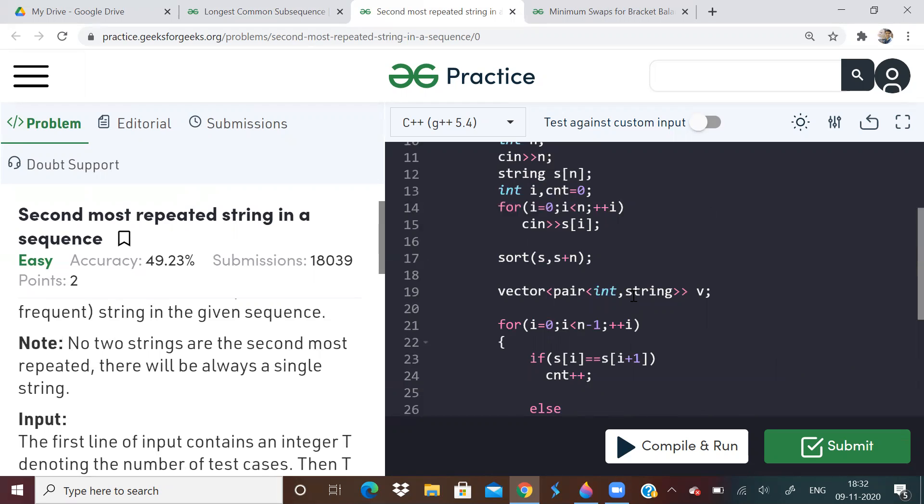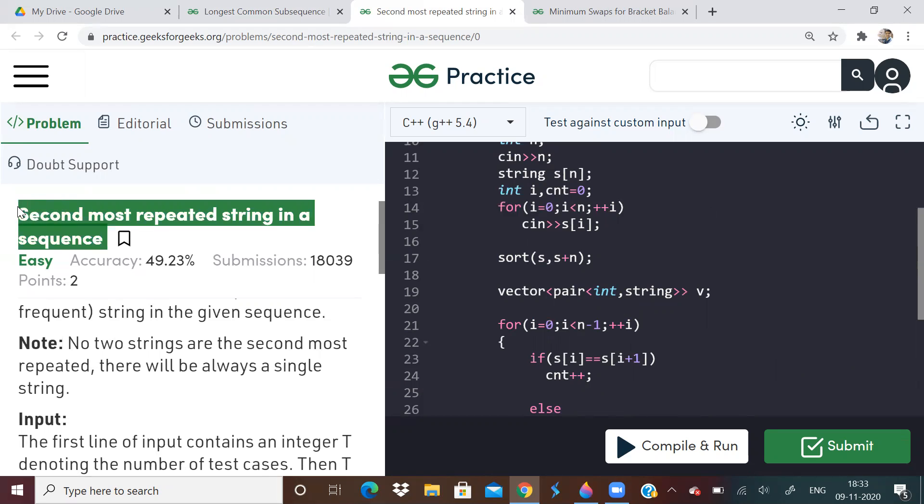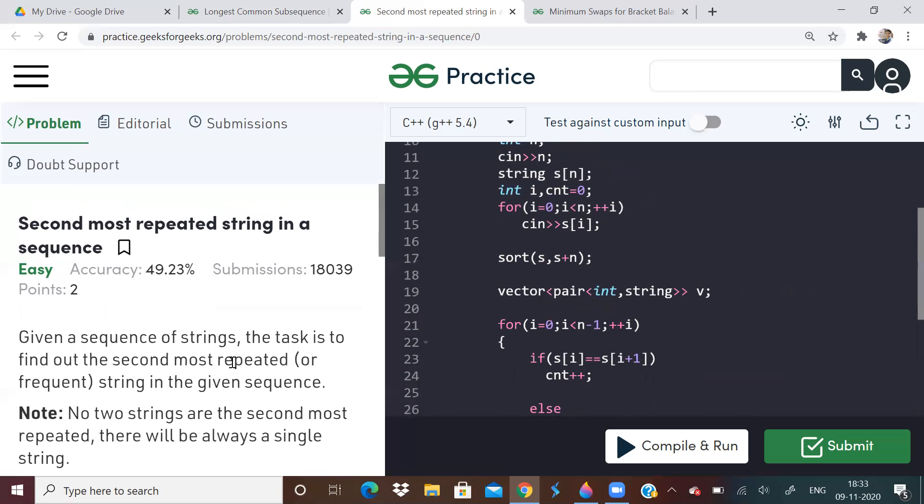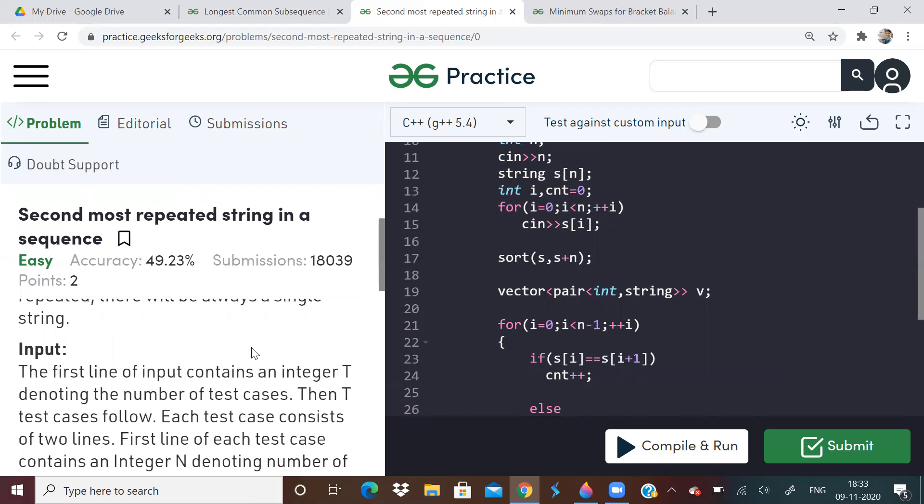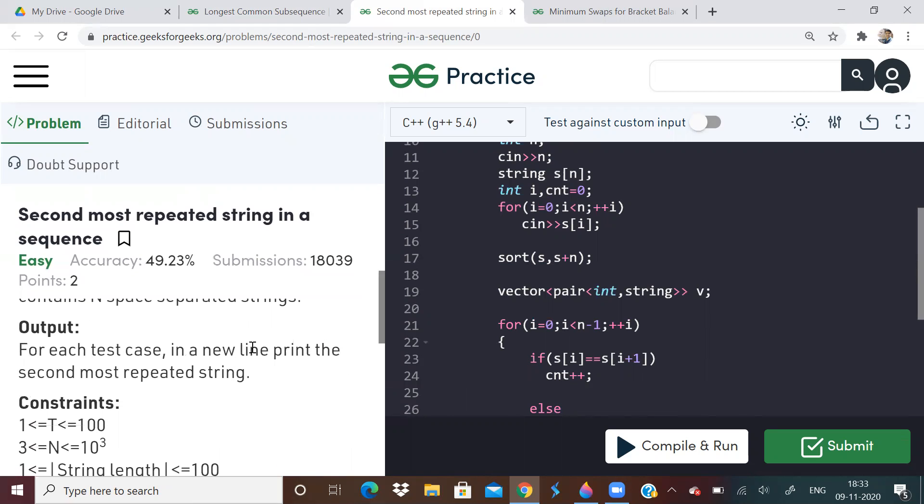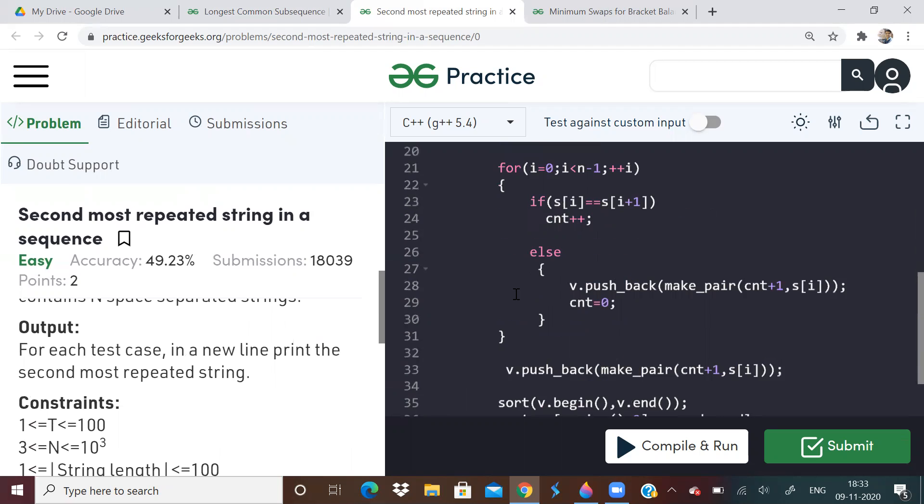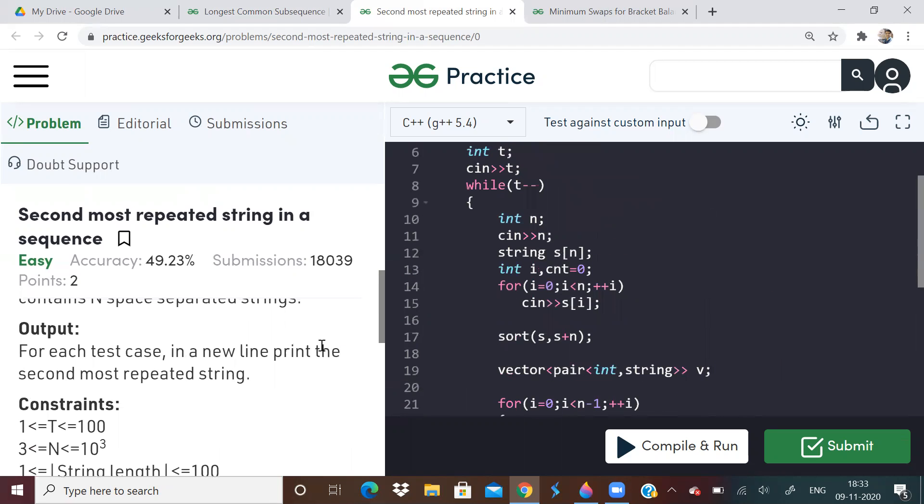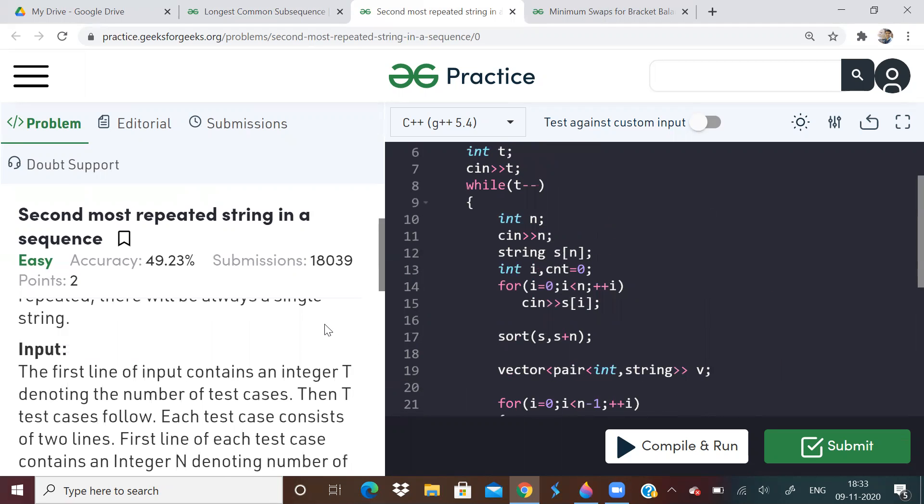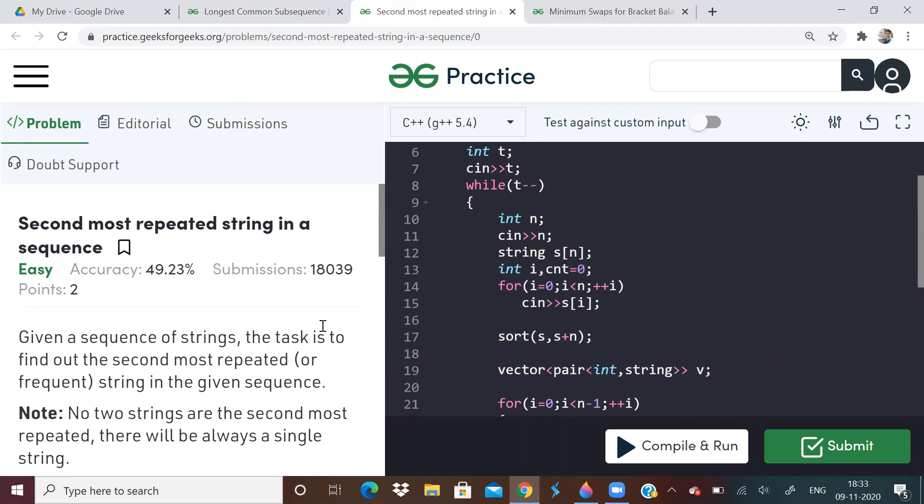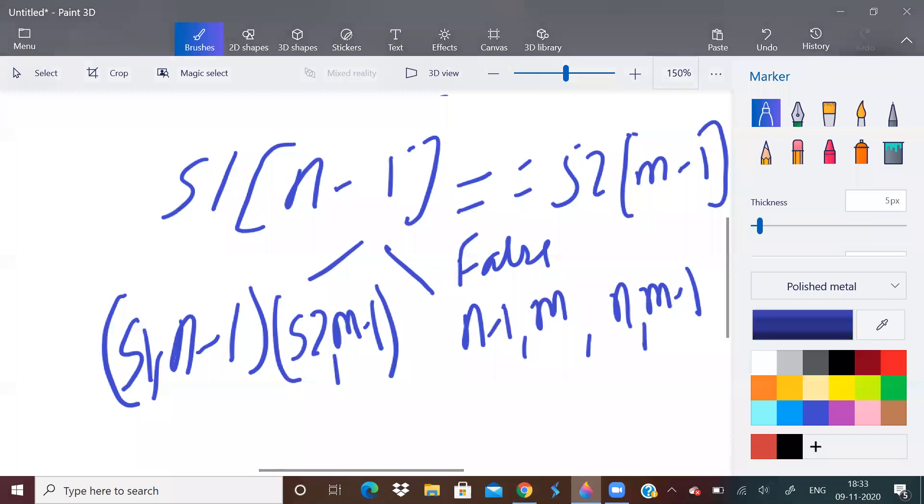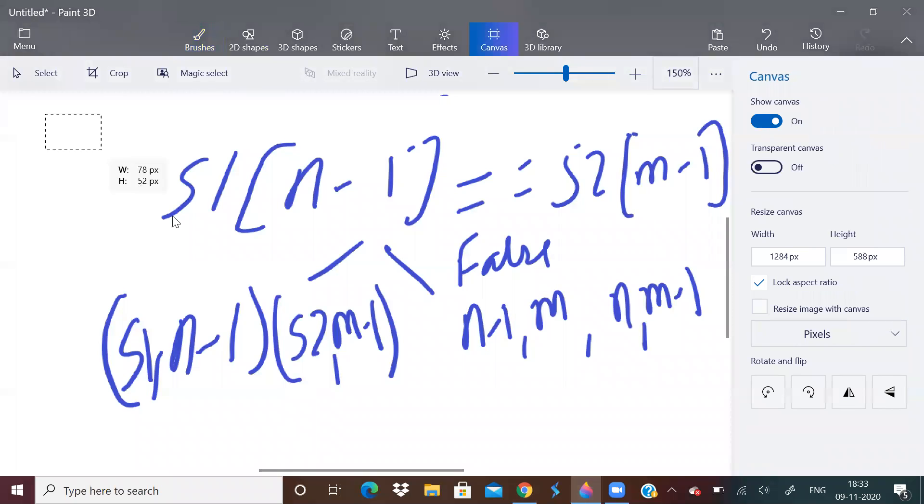So without taking extra space, can you do it? Like this problem, you can easily do it with extra space, right? See, already 18,000 submissions are there. Easy category. So you can do it with extra space very easily. But what if you cannot use extra space? Is there some other method? If anybody knows, please let me know in the comments.